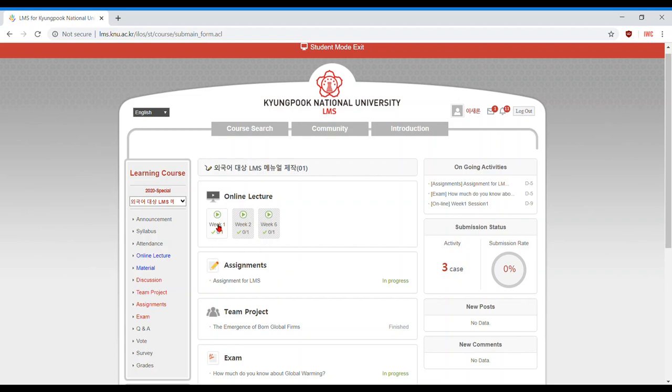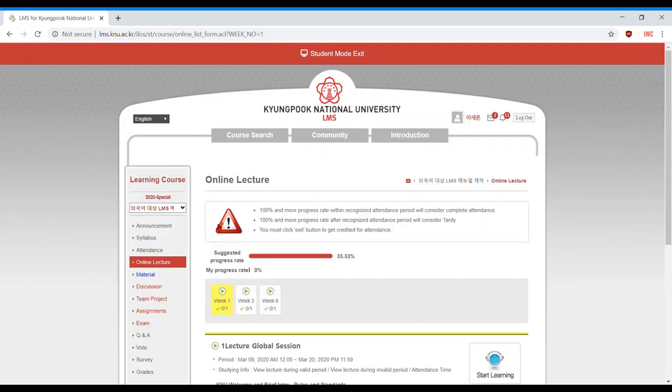When you're ready, click the lecture you plan to view. This will take you to the online lecture main page.